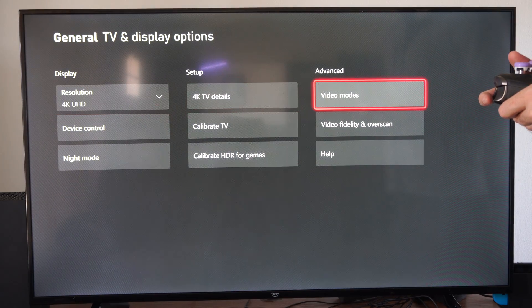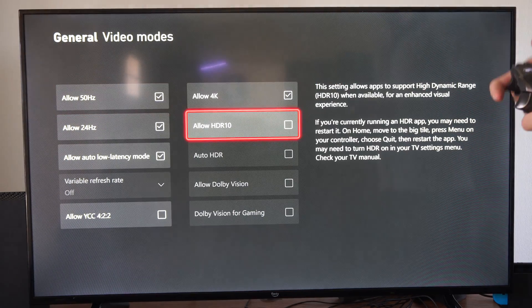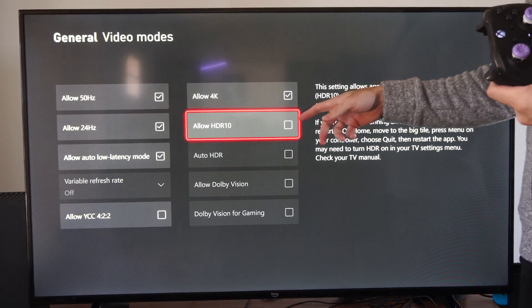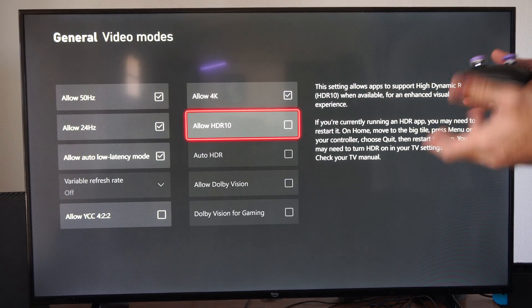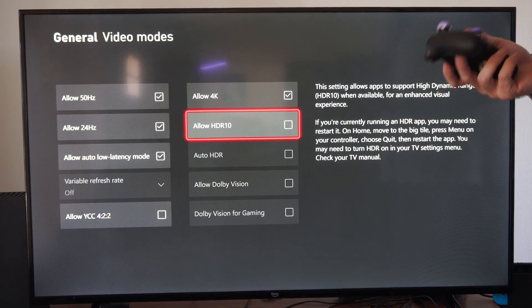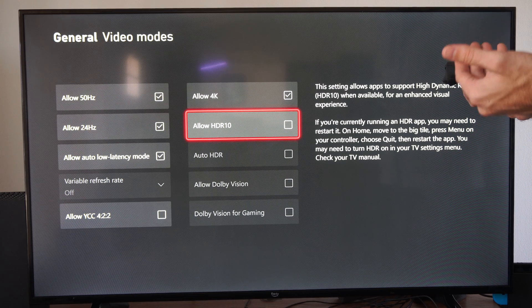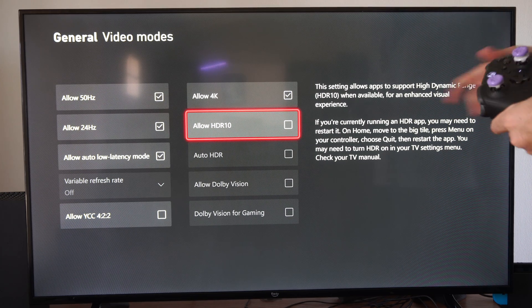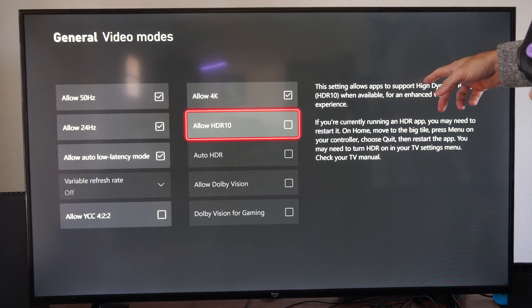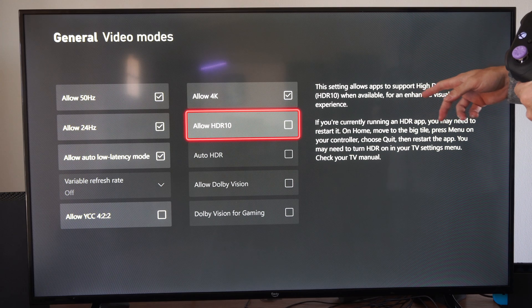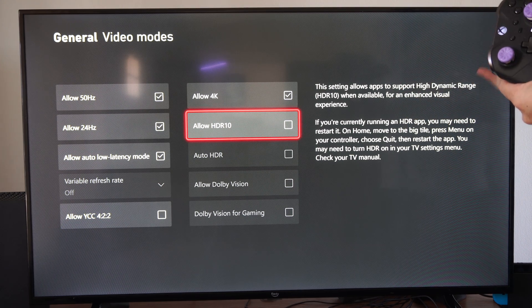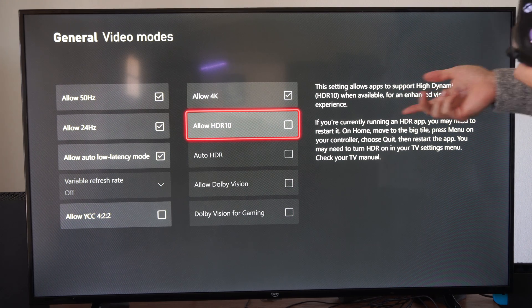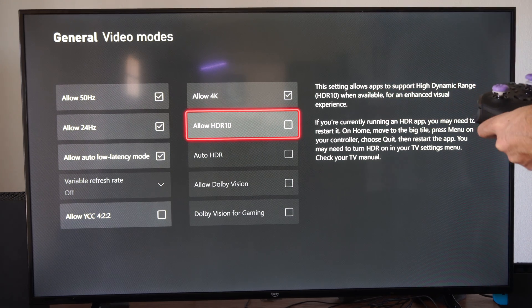Go to Video Modes and you want to uncheck where it says Allow HDR10. Now, HDR10 is a pretty big deal. This is going to give you better colors. This setting allows apps to support high dynamic range when available for enhanced visual experience. So you're going to be reducing your visual experience when you have this unchecked.